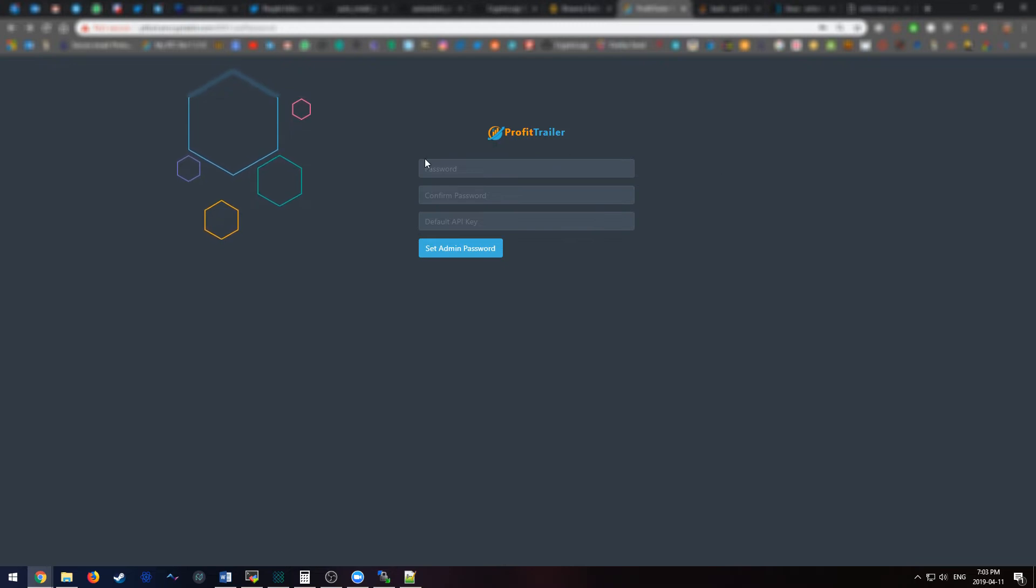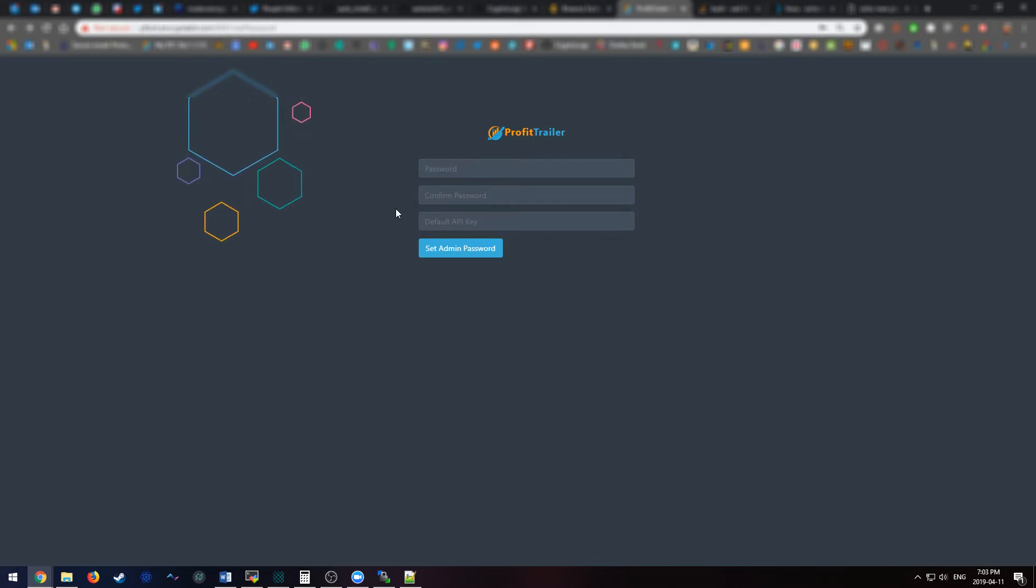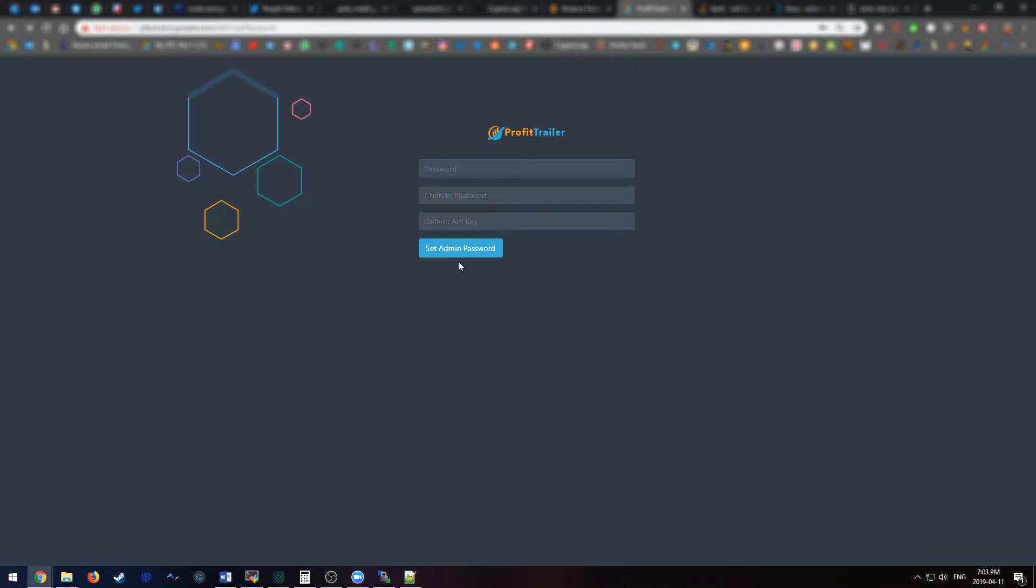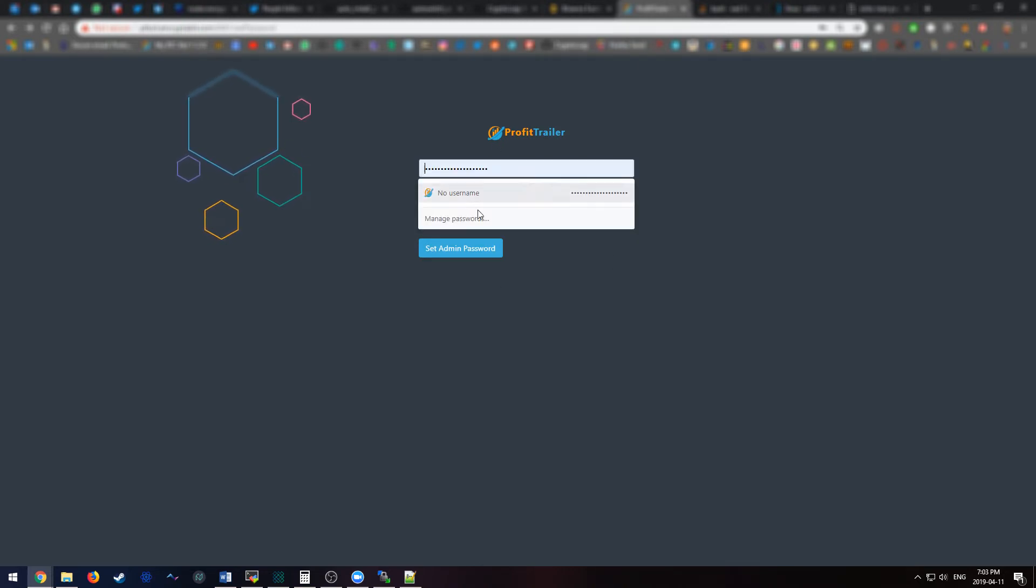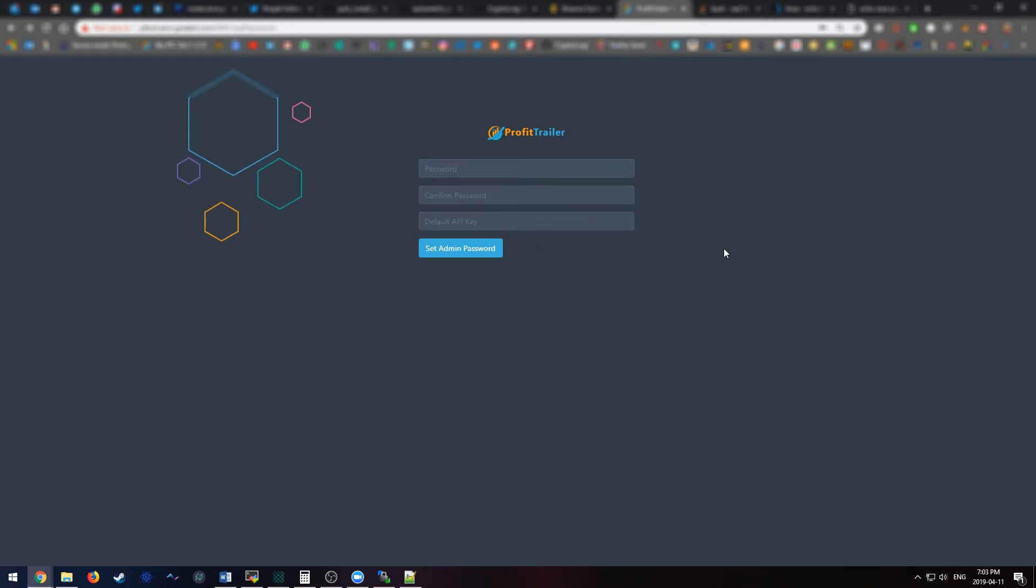Now, you'd have to put in your password that you want to set, and then you put in your default API key to verify that this is, in fact, you, set admin password. And that's everything. And then once you do that, you'll be in the bot.